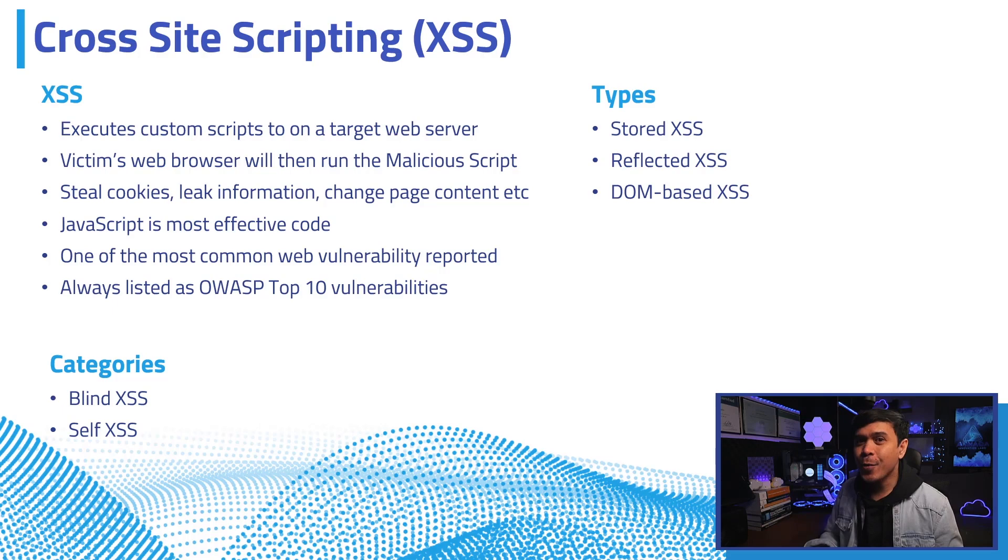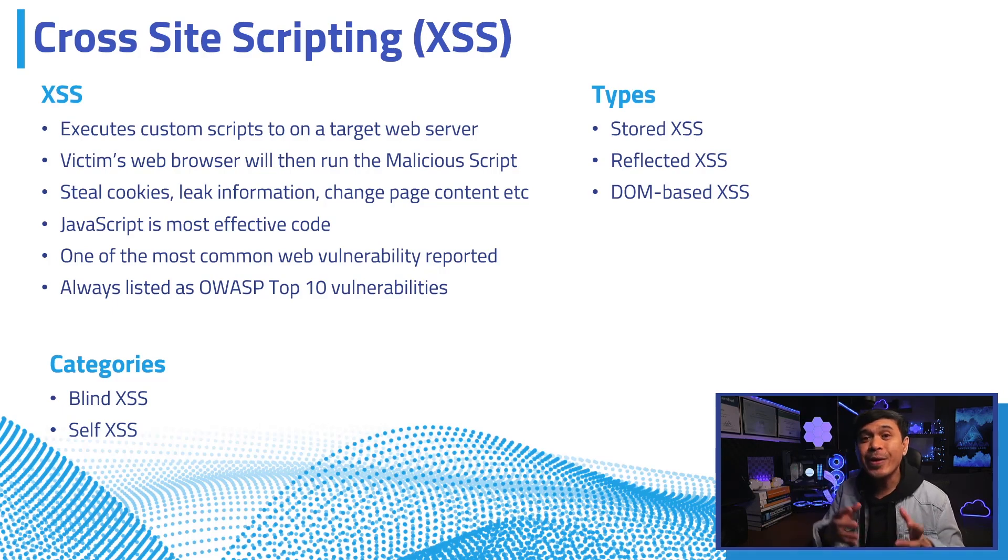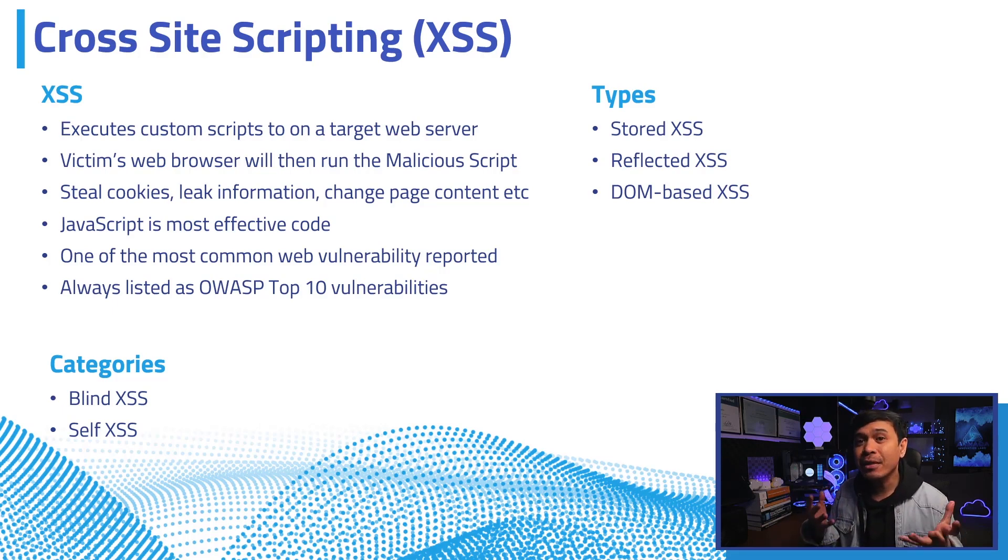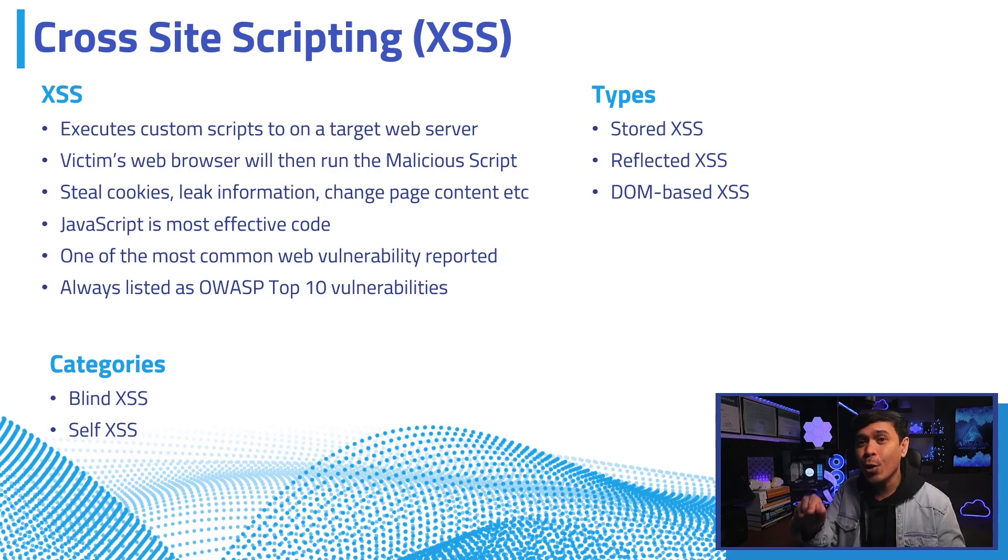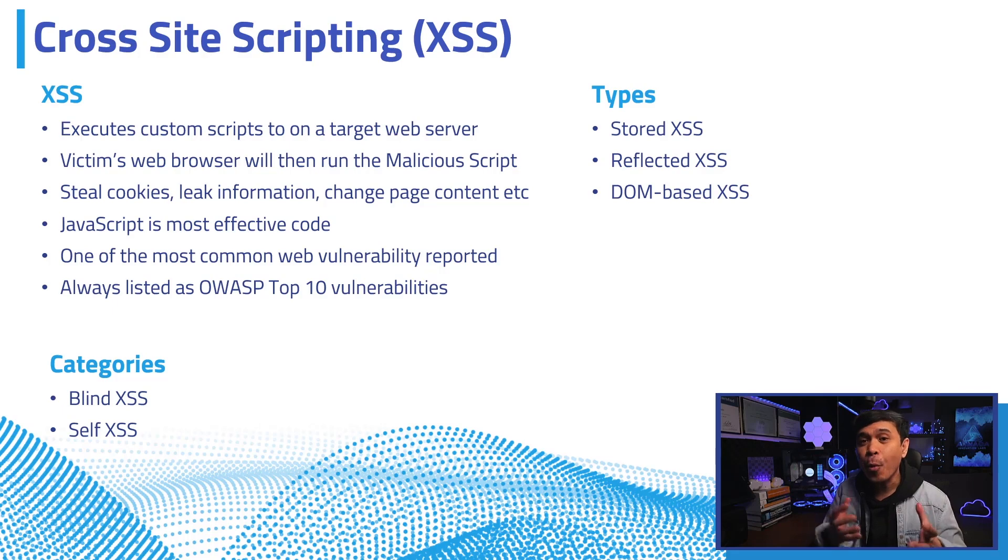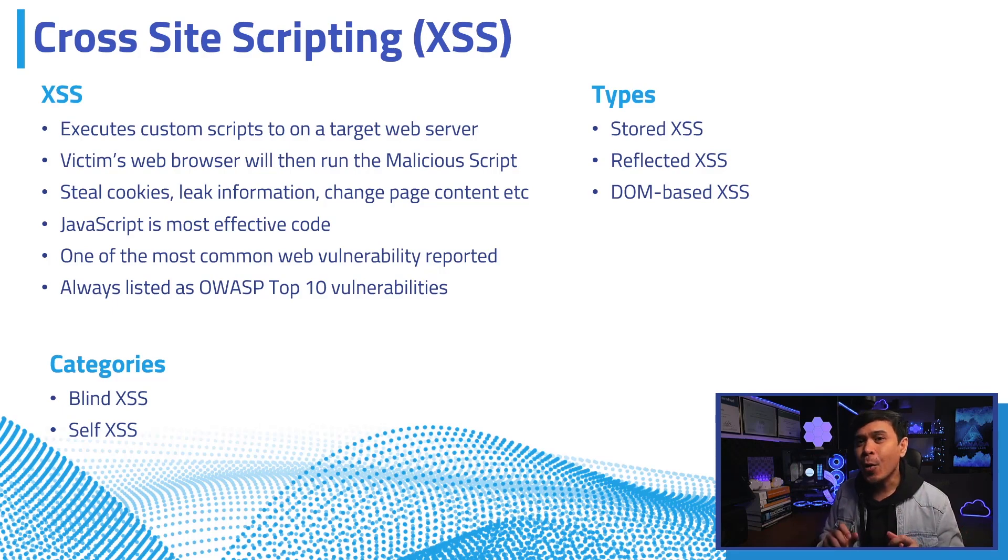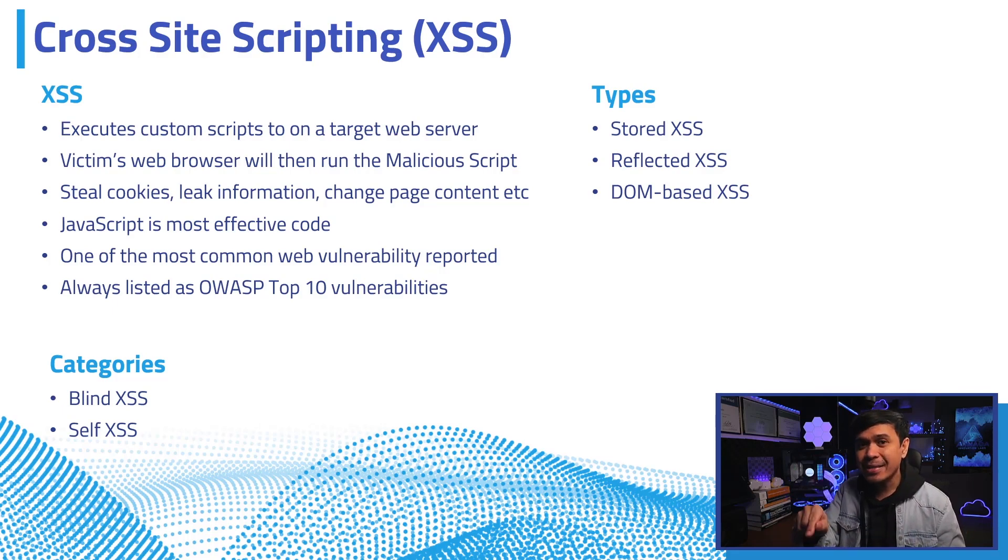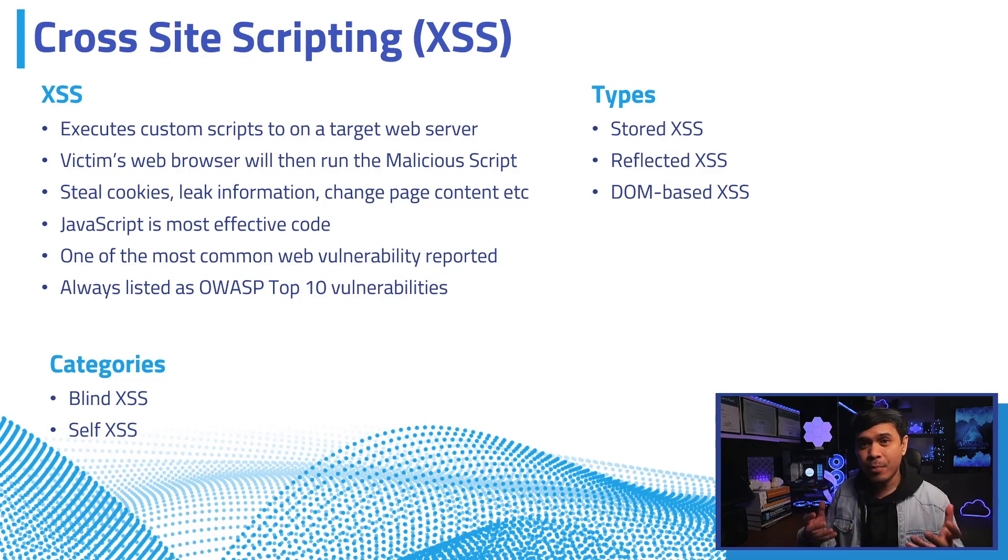We have three types. First, stored XSS: this is when malicious code injected is stored on a server, and when retrieved we get unexpected web behavior. The code makes its way into the database then to the victim's web browser.